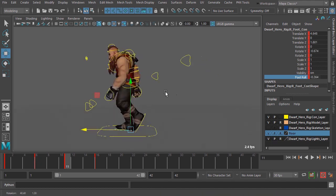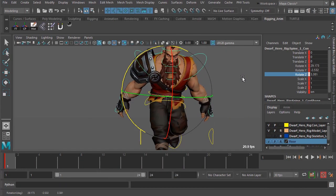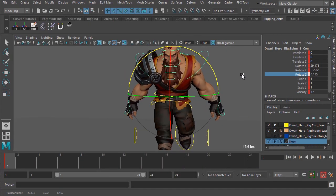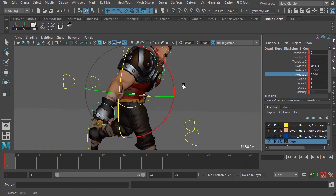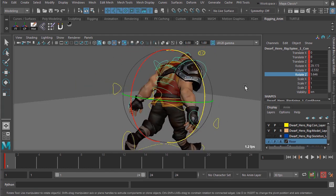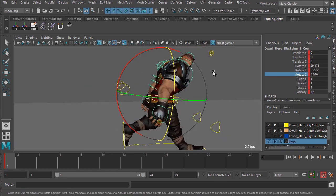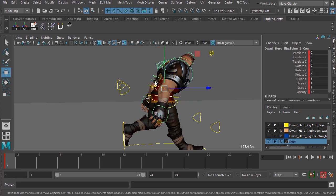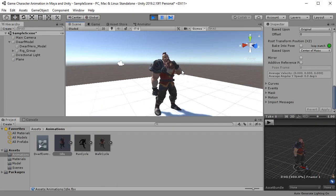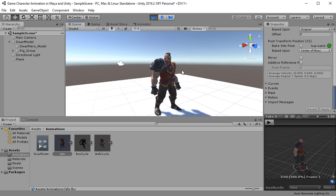After the walk, we'll then jump into the next locomotion animation that you would find in just about any video game, and that would be the run cycle. We'll cover the fundamentals of crafting a believable run cycle by first establishing the main key poses that will give us a strong foundation to build upon.